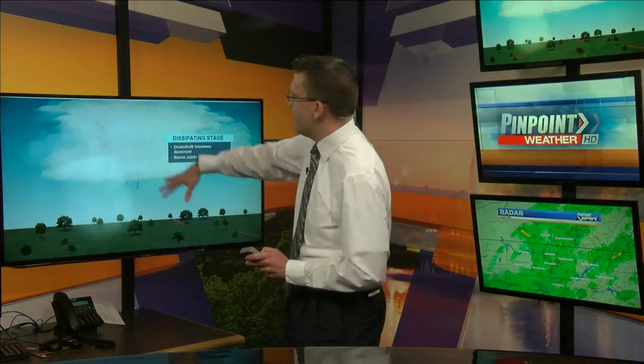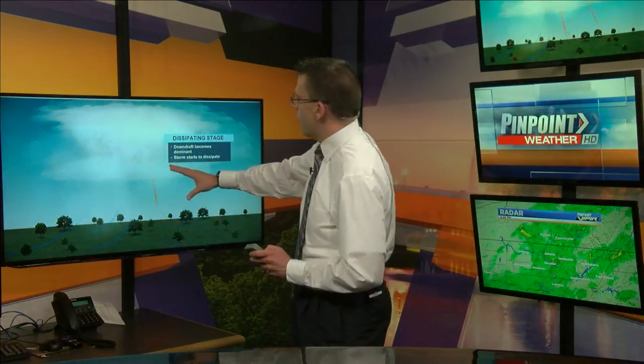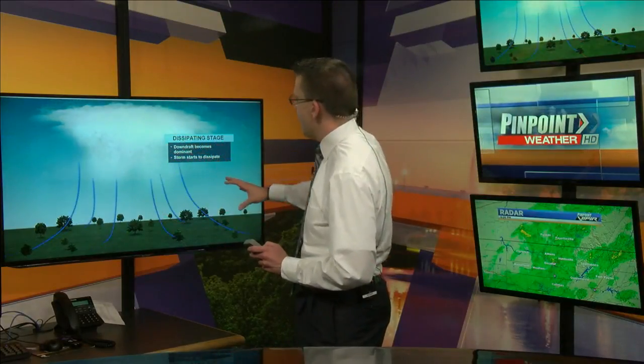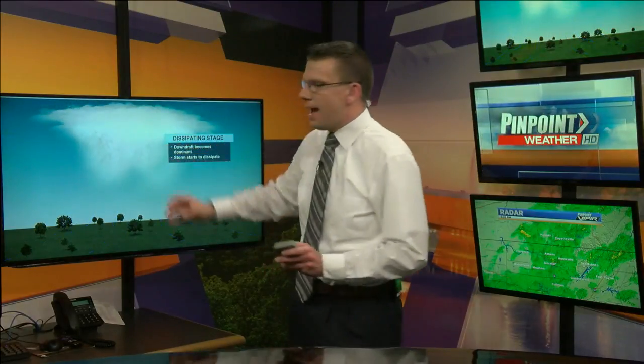Now, eventually the downdraft overtakes the updraft, and that's when we finally see our thunderstorm weaken.